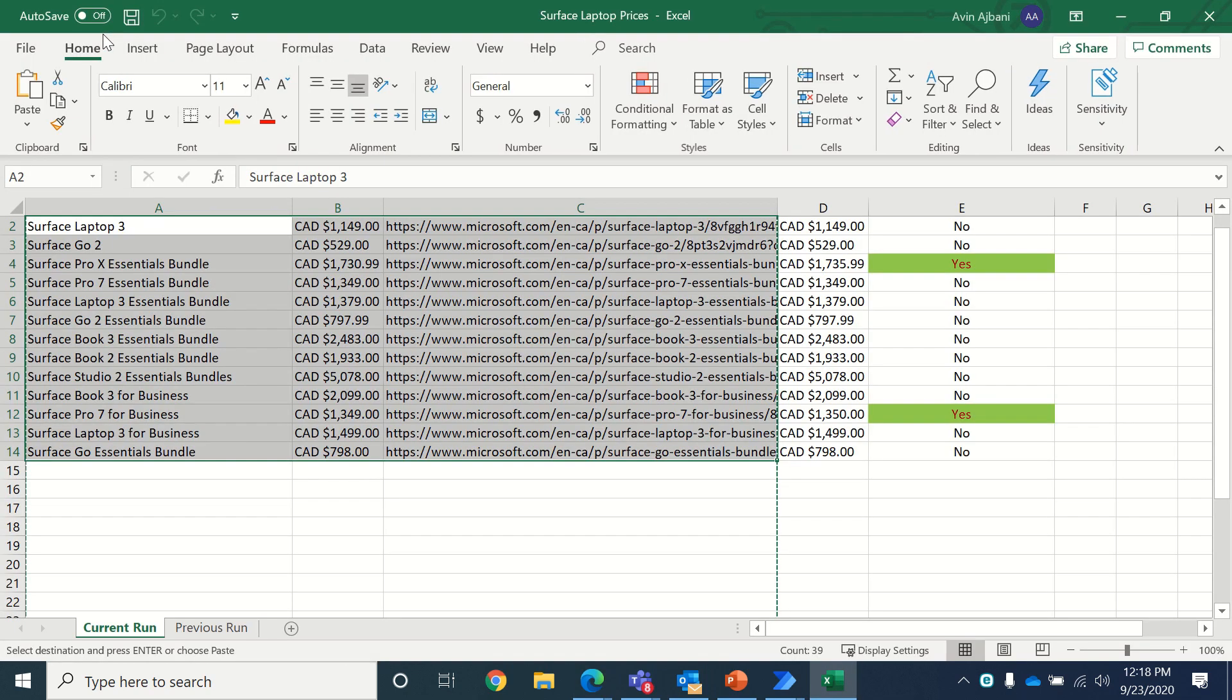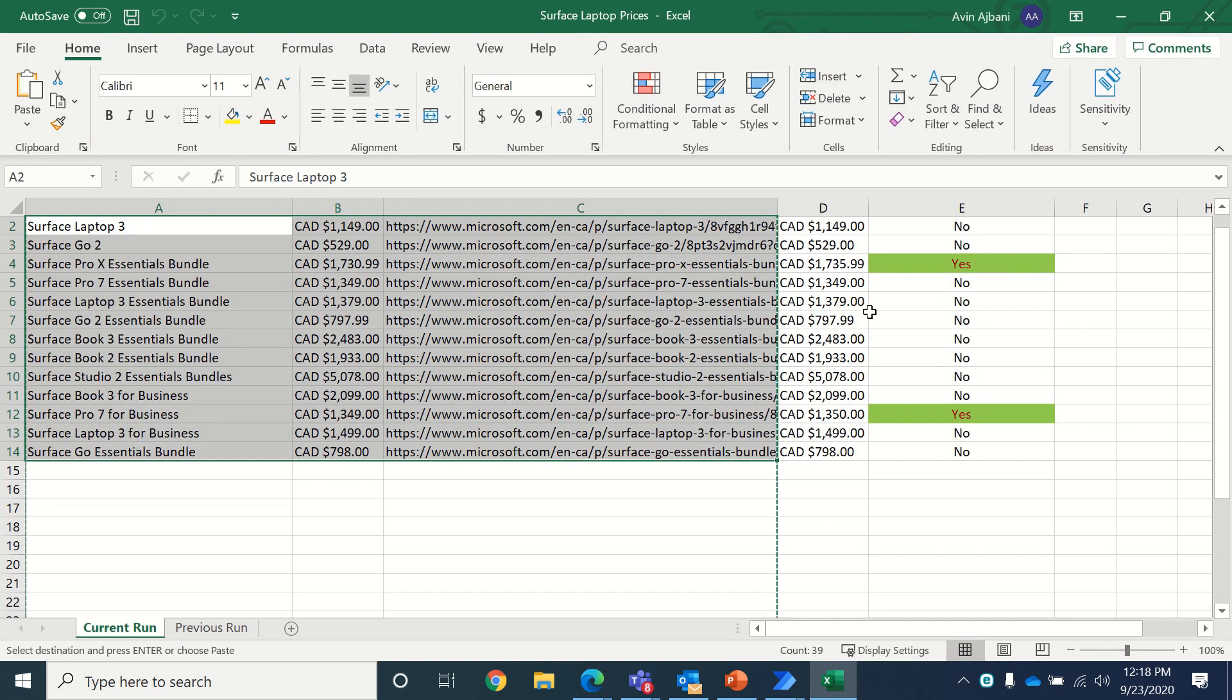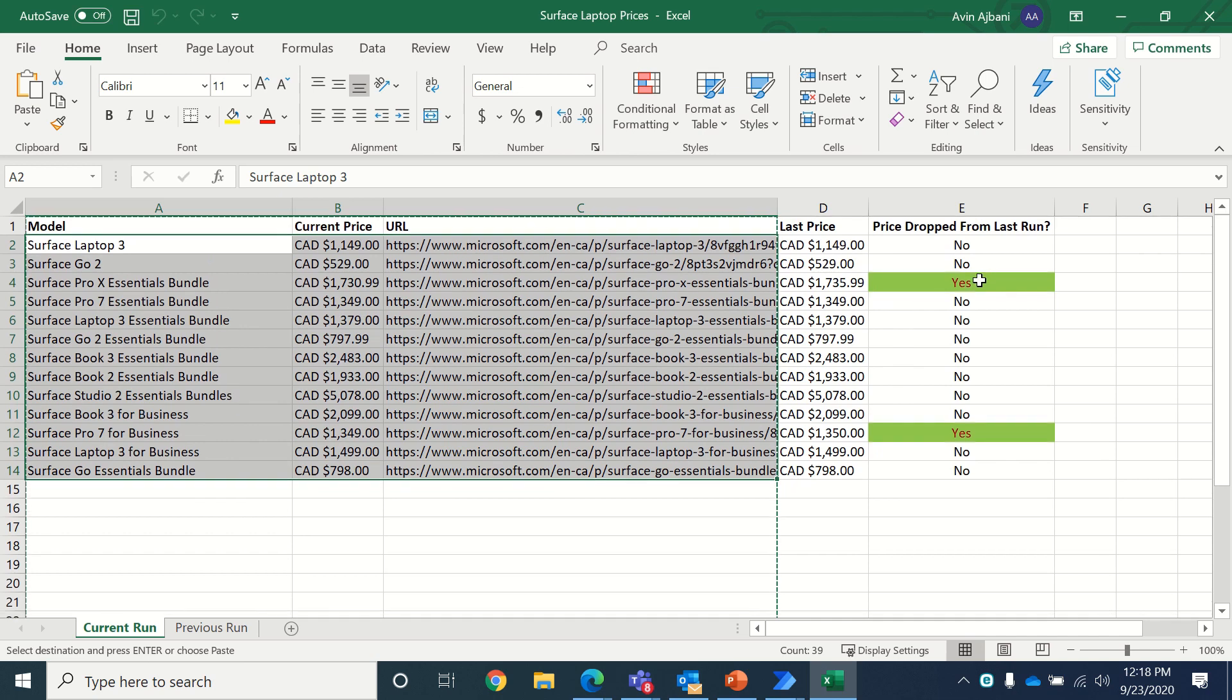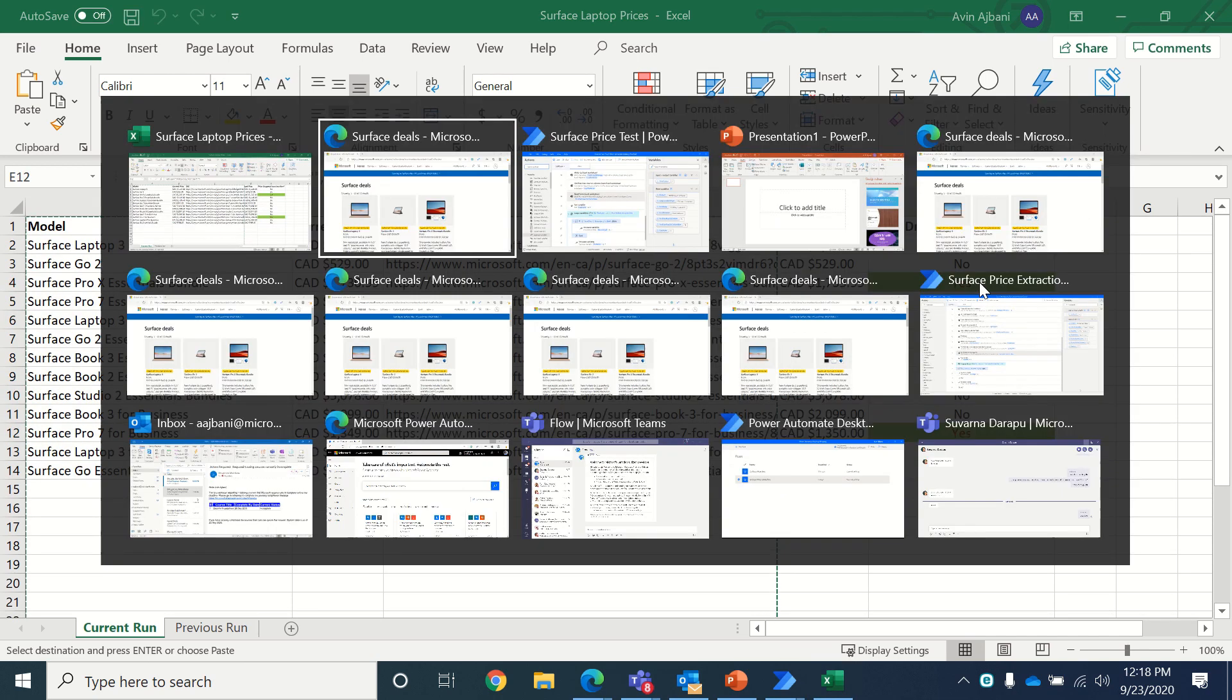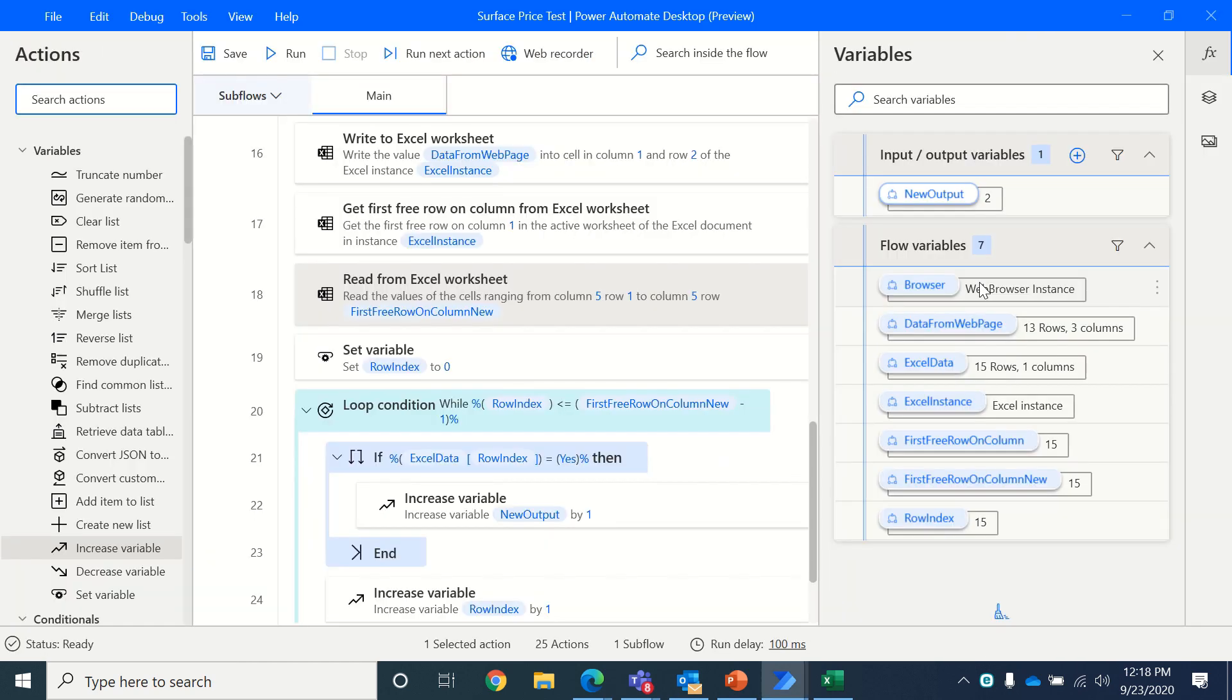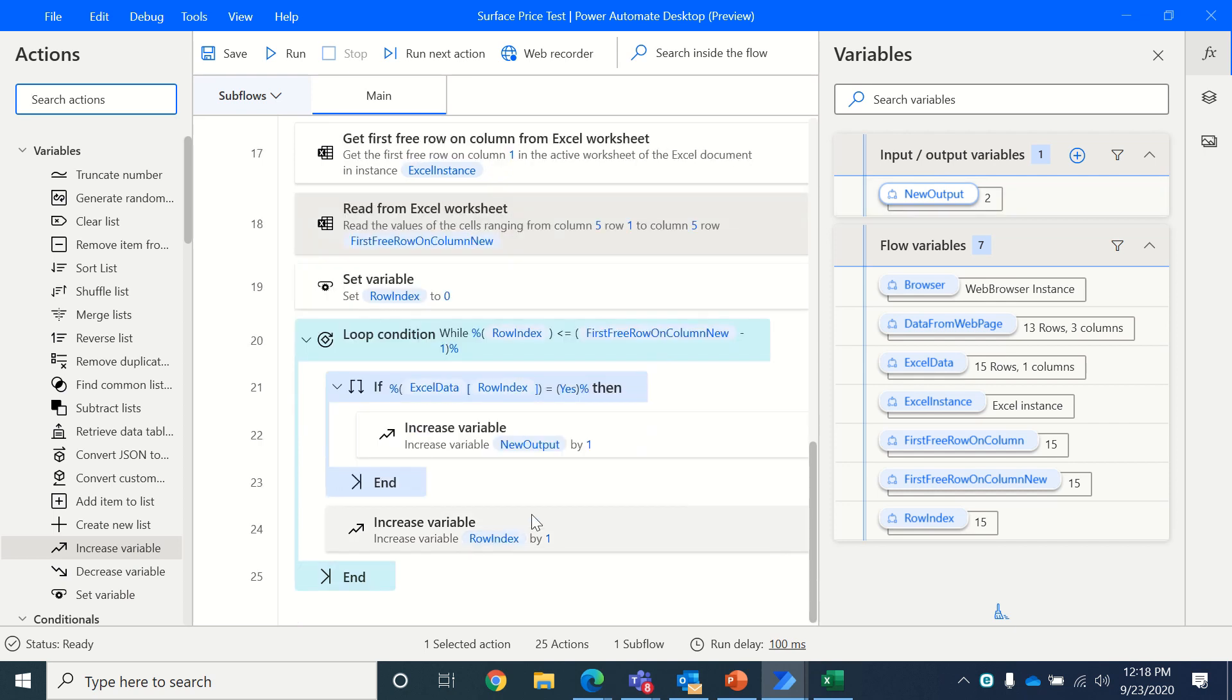I will expand it. And then we see there has been a price drop for two products. So I'll go back to my flow. And what I see here, the new output variable is two. So there are two yeses that it found. And that's how you actually get to read data from Excel.